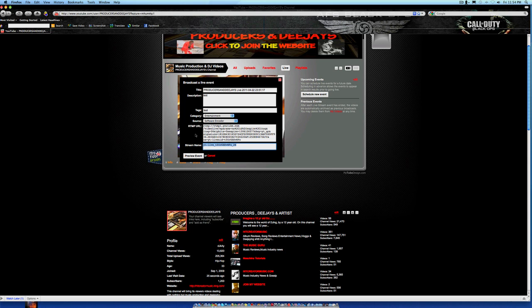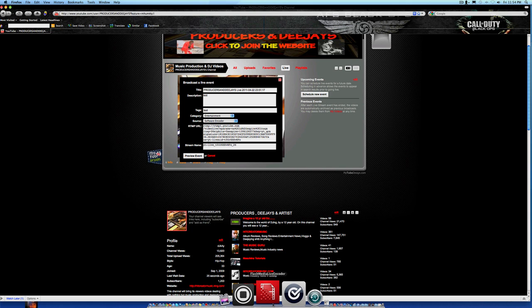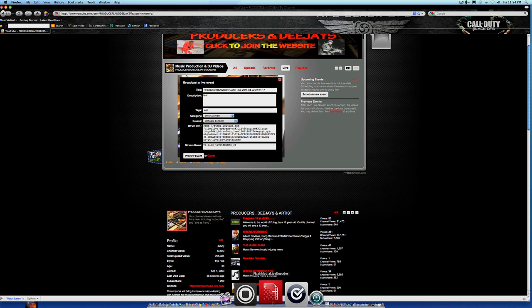So what you're going to do is get your Flash Media Encoder from Adobe, which is free software. I mean, some people might be balling out of control and they can go buy the Telestream $499 software, but I'm going to use the cheap stuff which is the Flash Media Encoder.